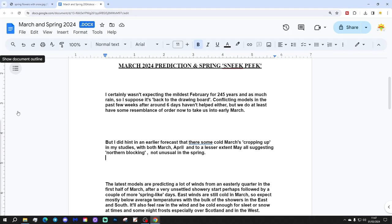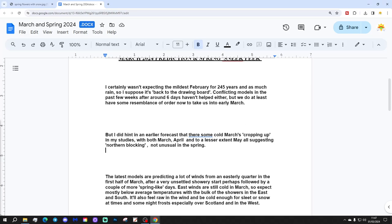I certainly wasn't expecting the mildest February for 245 years and as much rain, so I suppose it's back to the drawing board. Conflicting models in the past few weeks after around six days haven't helped either, but we do at least have some resemblance of order now to take us into early March.